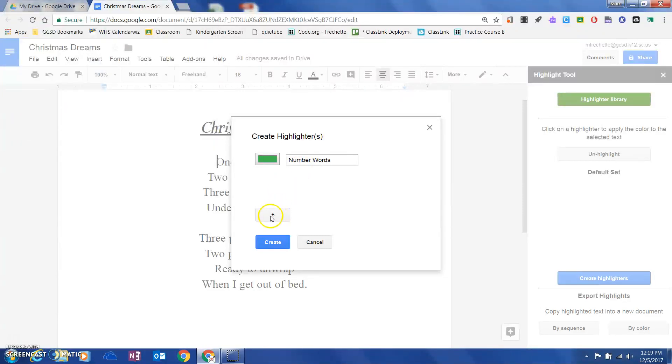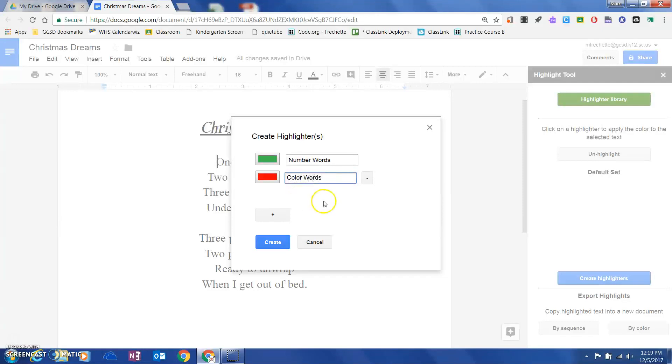There's a little plus down here, so if I want to add another highlighter, I could come in here. The other one I said was color words, and I'm going to go ahead and hit create.